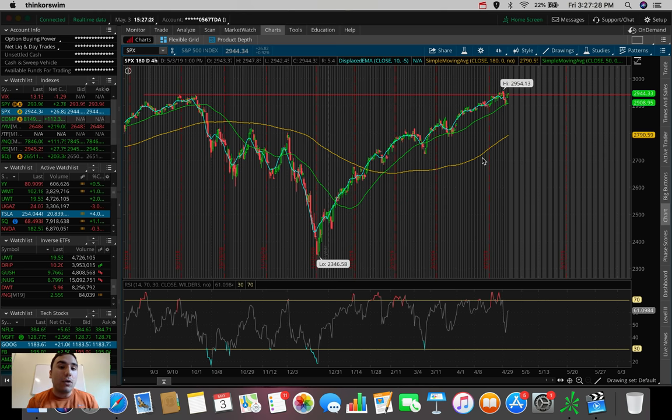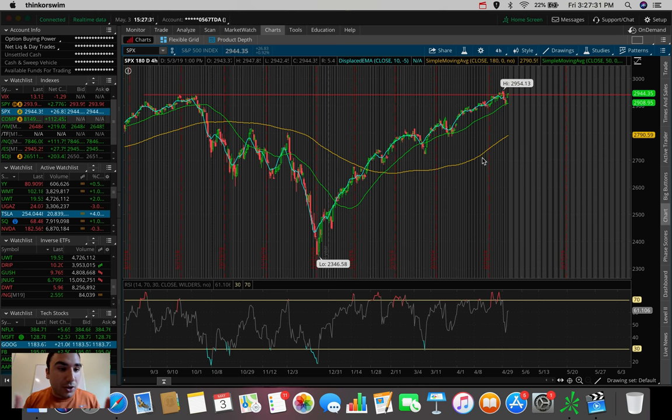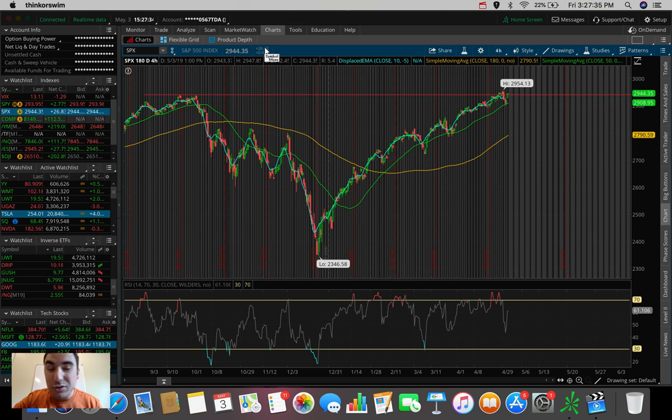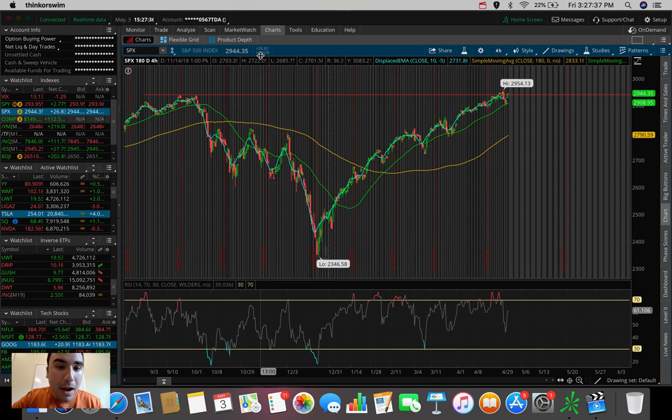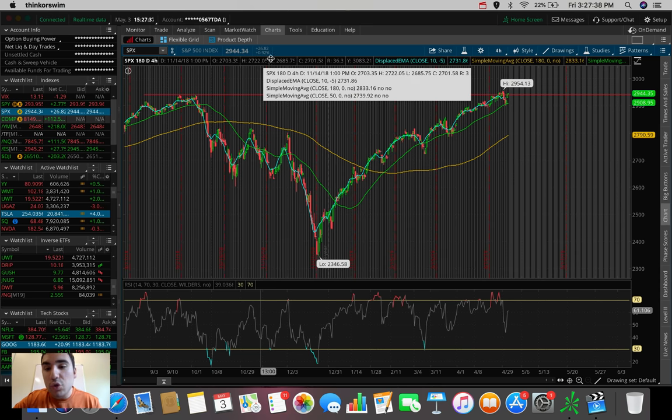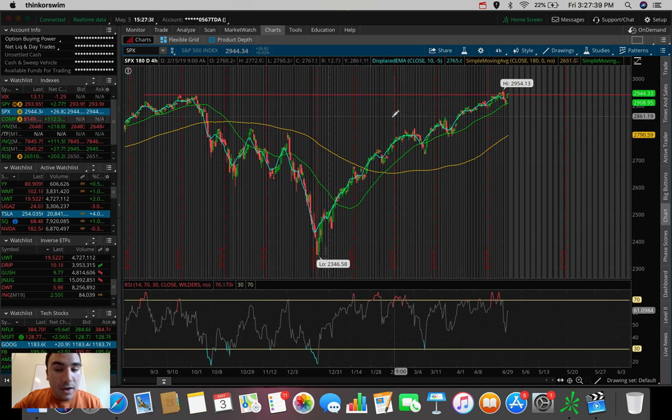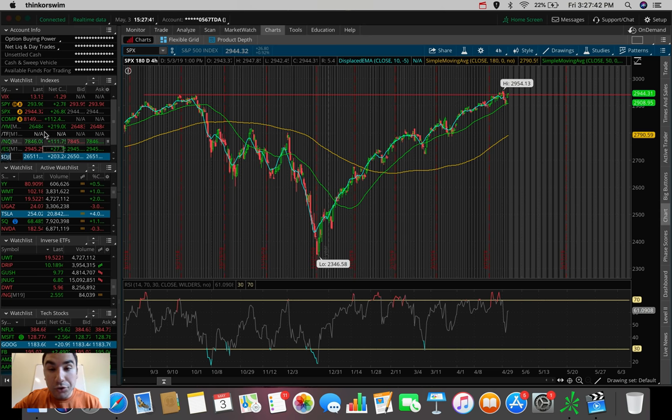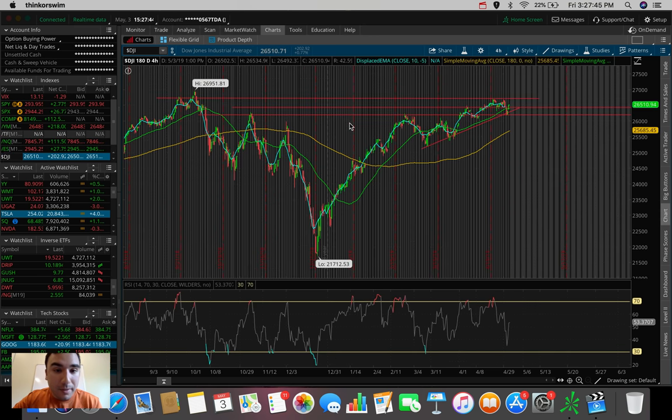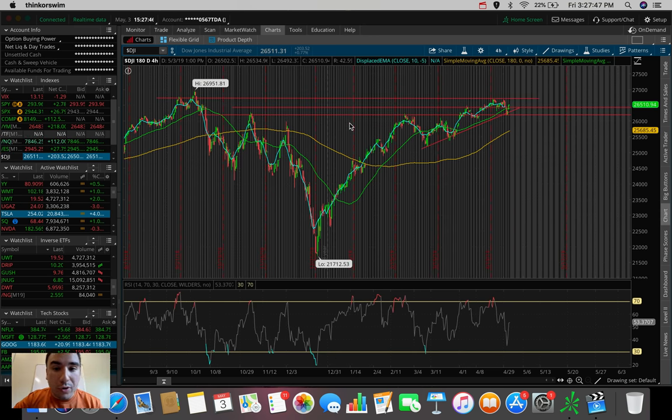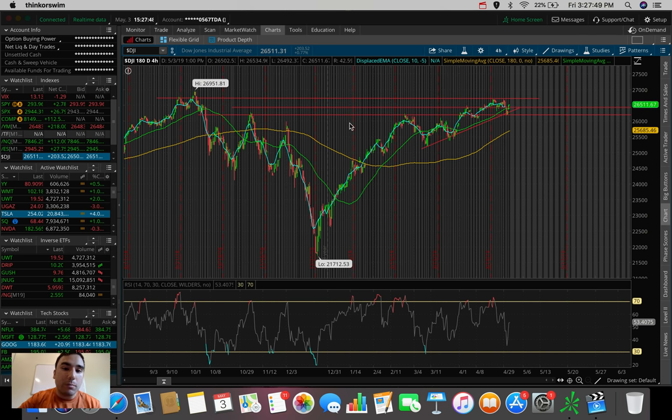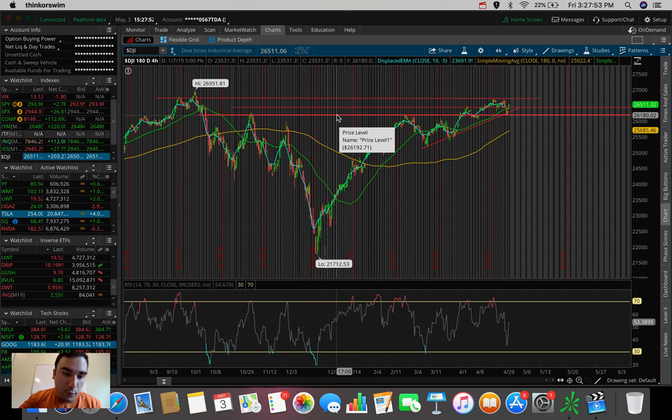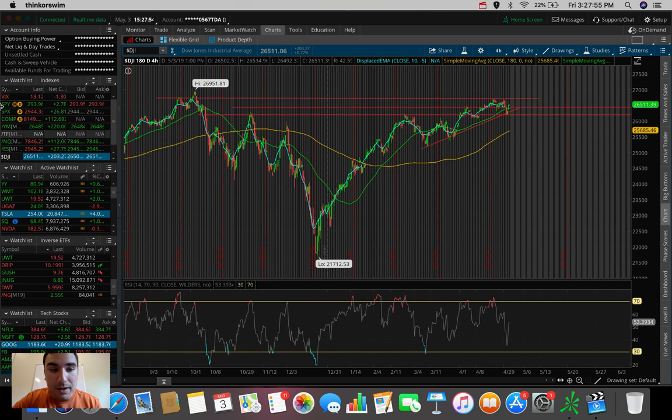But the S&P 500 today, the entire market in general has been on an absolute tear. The S&P is up right now nearly 27 points, up about 0.92%. Very beautiful move here today in terms of the 500 largest U.S. publicly traded companies.